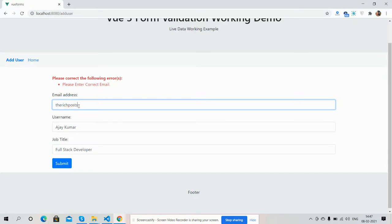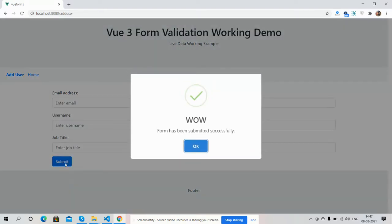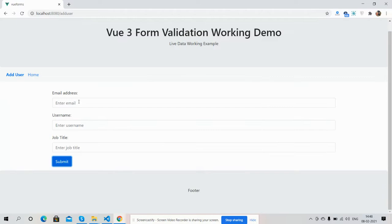So I will add correct email ID. See friends, now I have entered correct email. See what I will get. Submit. Wow, form has been submitting successfully, and field reset. Again I will show you.